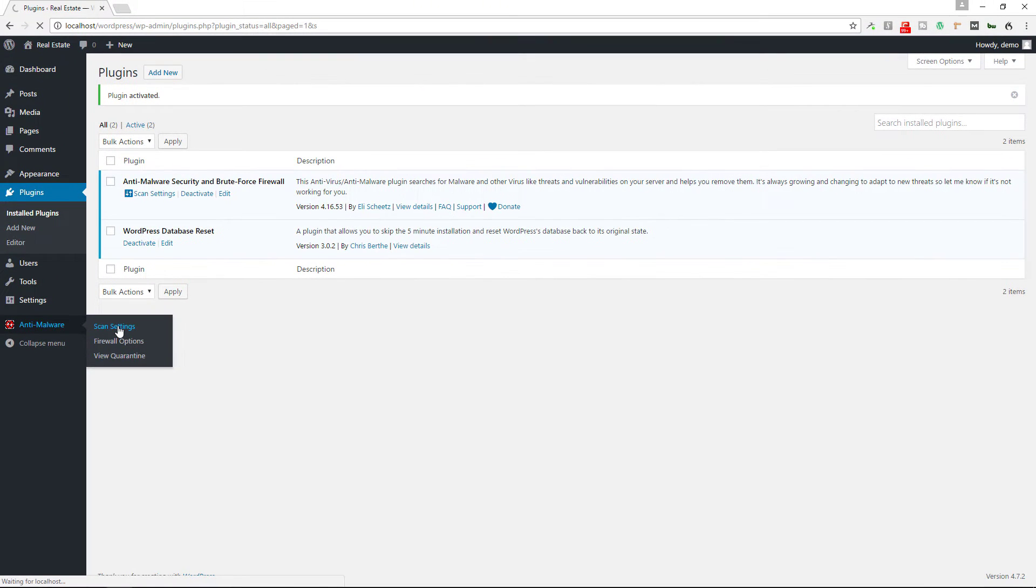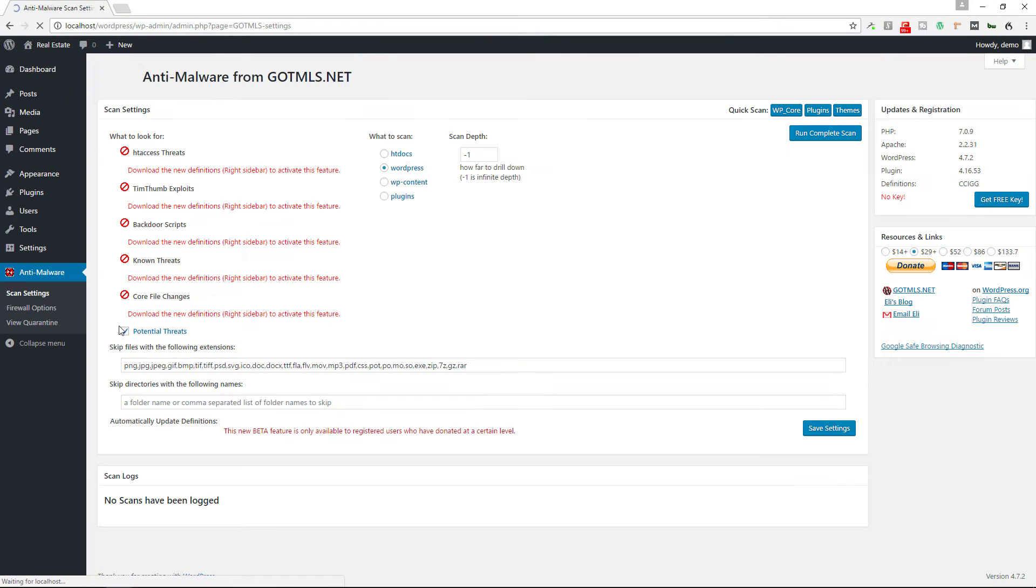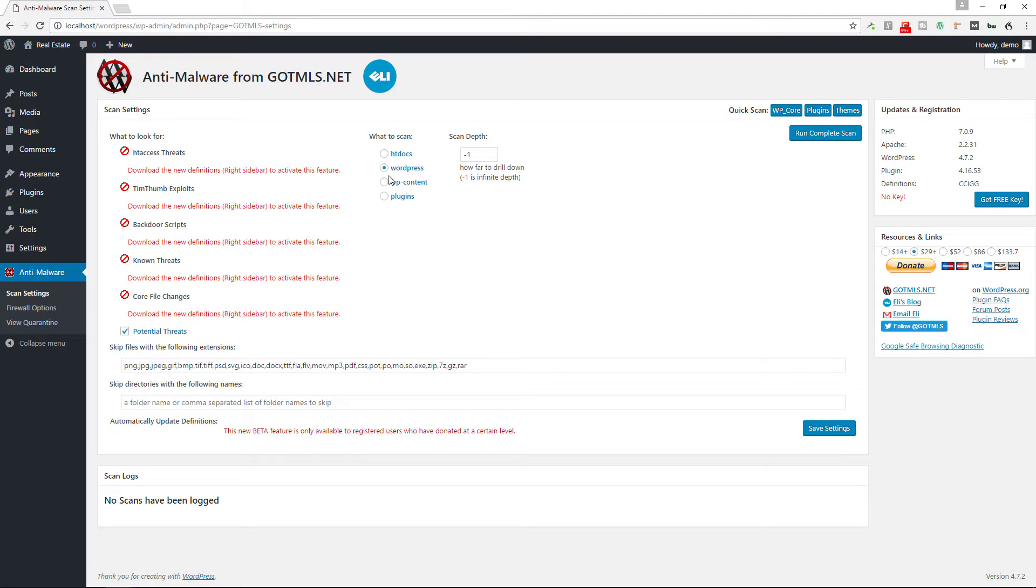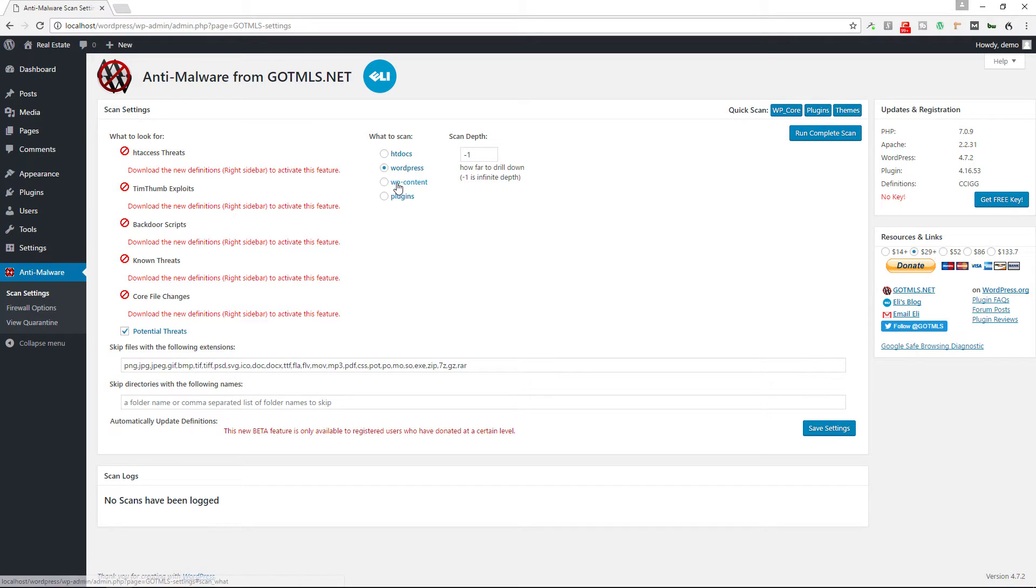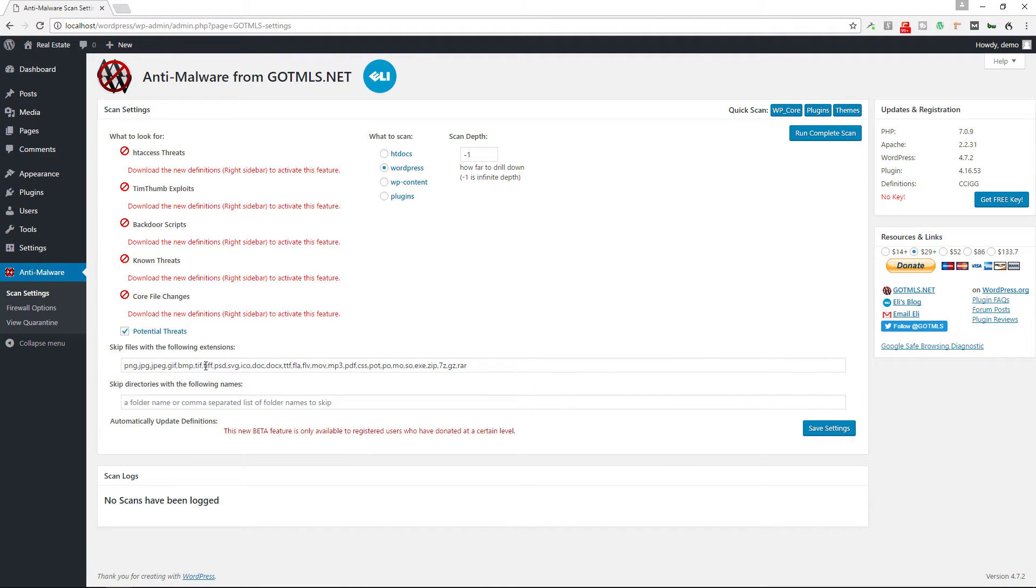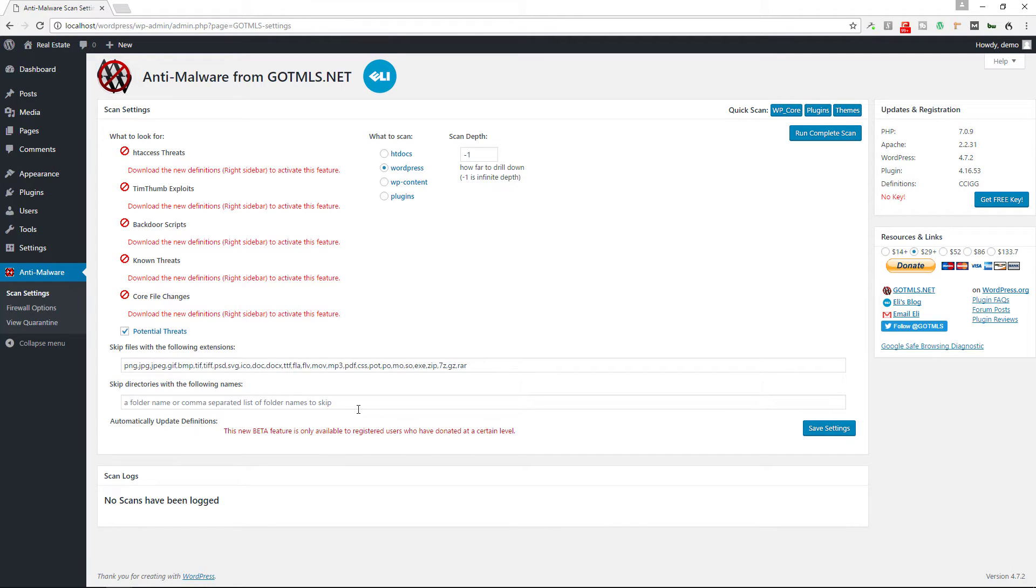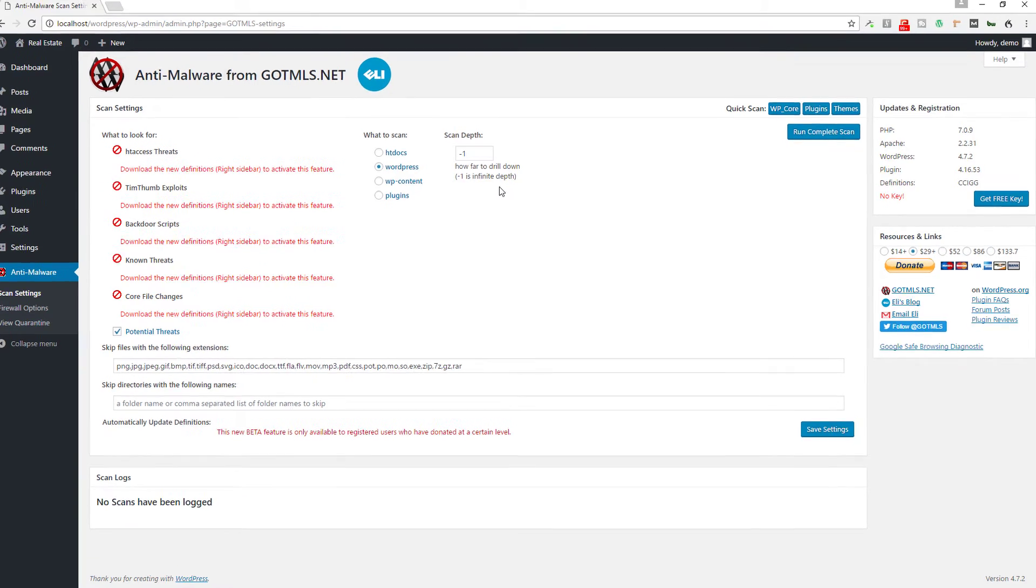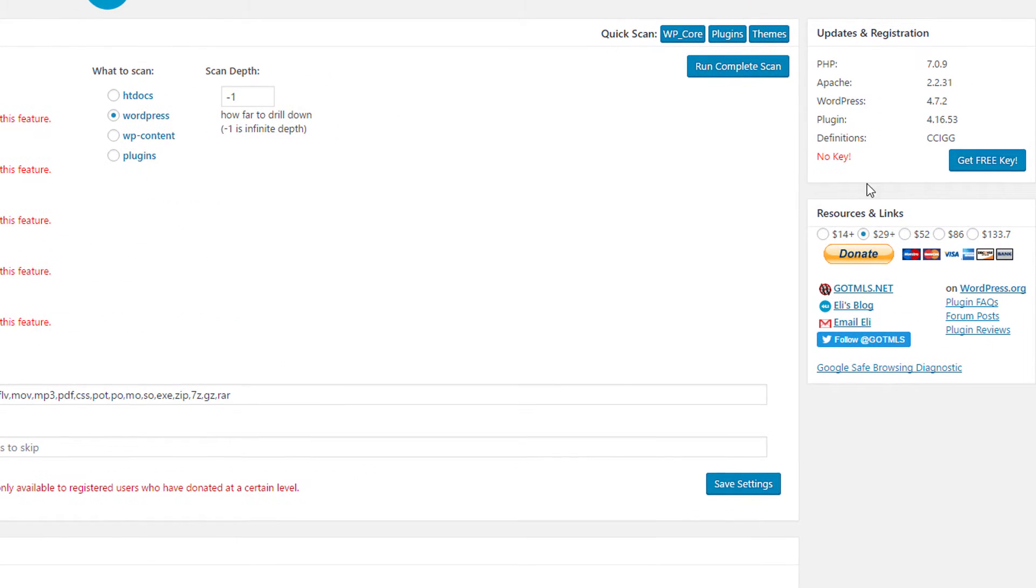So you can go to scan settings. This is what to look for. You can choose everything within the WordPress installation itself. You can go up a level. You could only focus on a particular folder if you want or in the plugin section. You can skip these files if you want to and you can skip directories with the following names. You can just put them there, a folder name or a comma-separated list of folder names to skip, and you can customize how you want things to run.